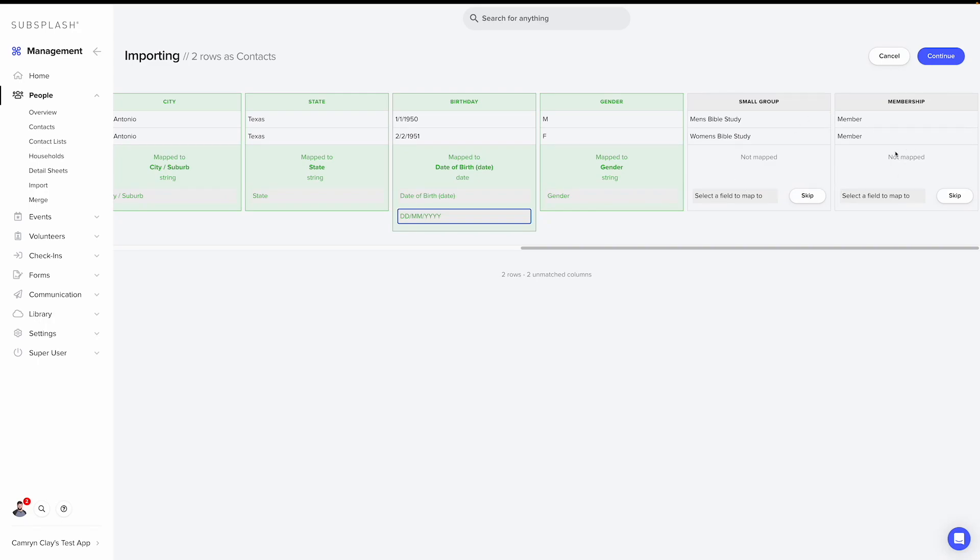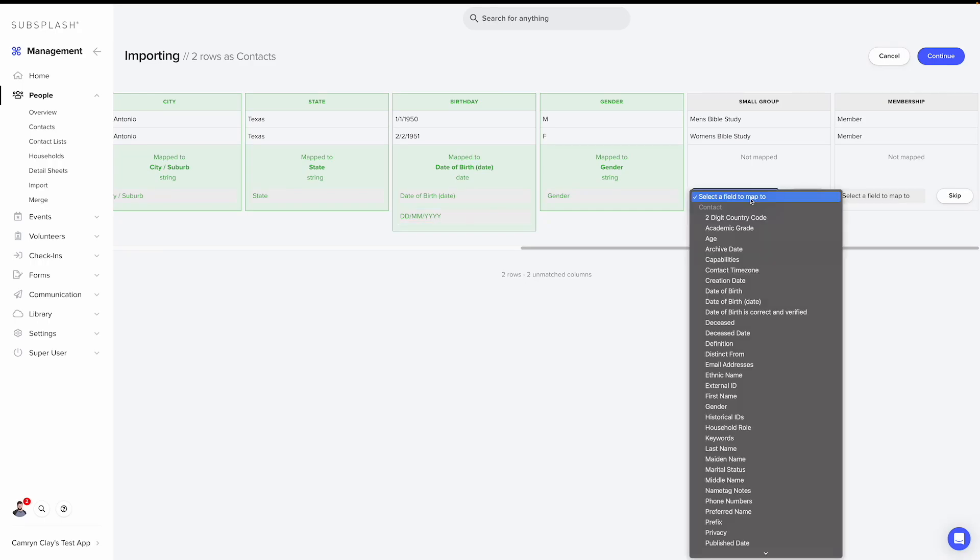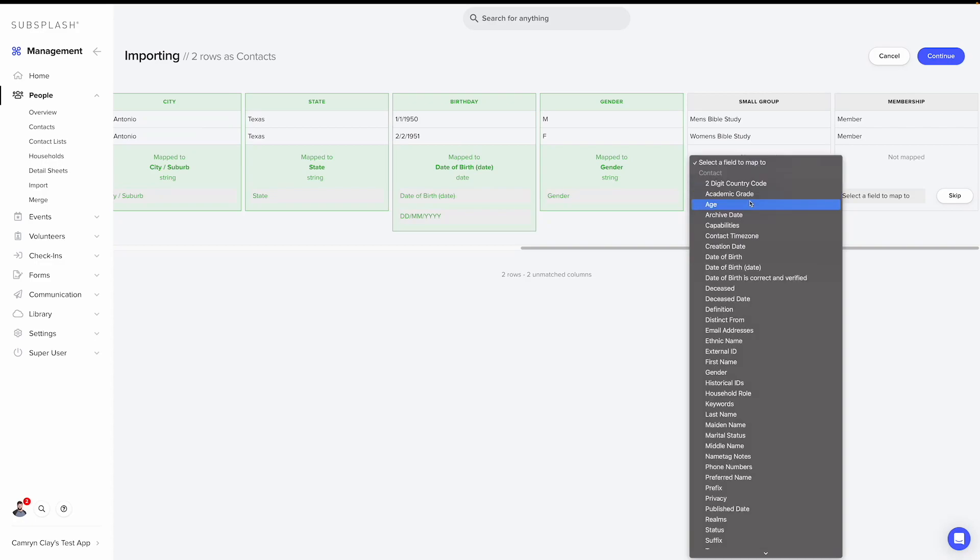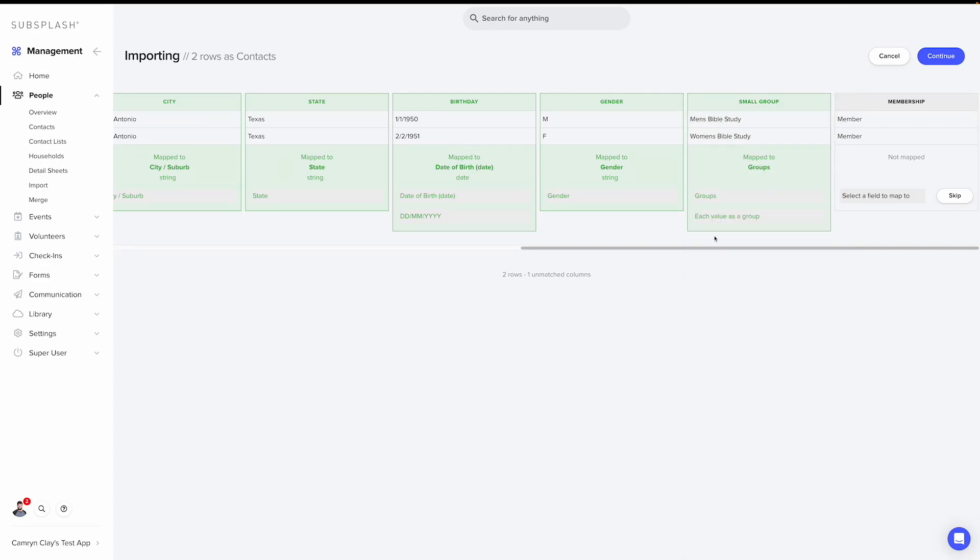Church management wasn't quite sure how to map these fields automatically, so they stay gray. That way we can choose how to map them manually. So what we'll do is click on this select a field to map to. And for the small group, I'm going to scroll down until I see the group section. And I'm going to make sure it's set to each value as a group.